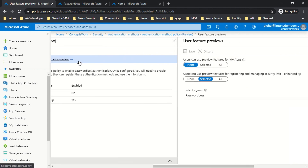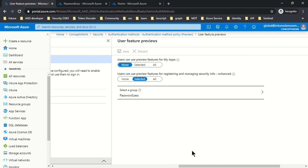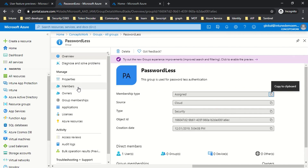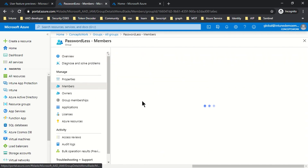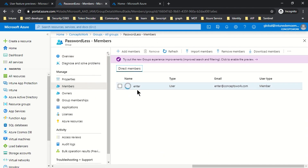The 'preview' label is there because this feature is currently in preview. It's very simple — this feature can be enabled for a specific set of users or for all users. I have enabled it for a specific group called 'passwordless,' which has only one user.